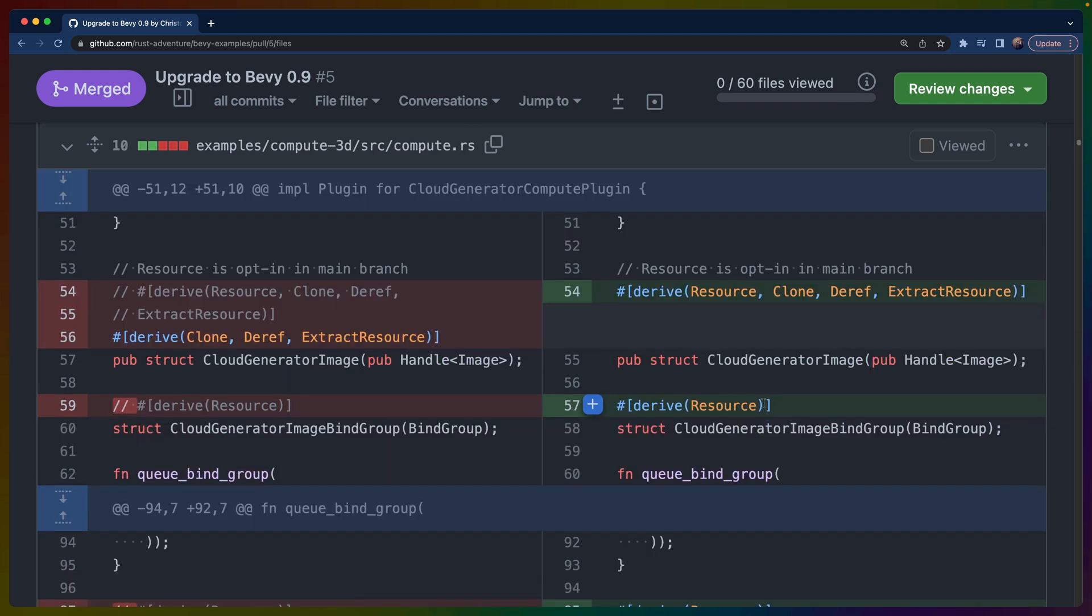Everything I use as a resource needs the new Resource derive on top of it. That turned out to be a lot of the bind groups, any of the render pipeline customization code, any of the shaders where we have to do our own manual extraction and insertion of resources—all of those are going to need derive Resource on them.